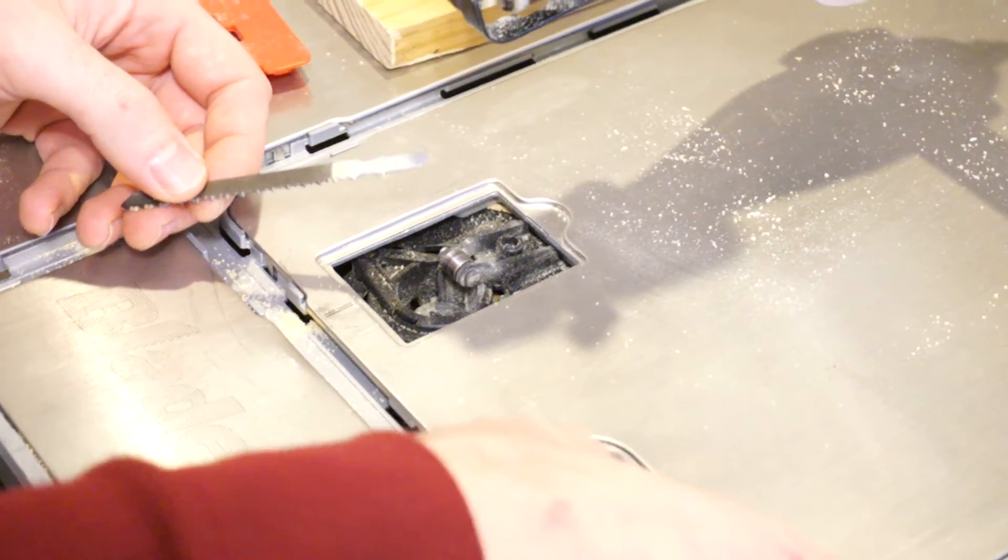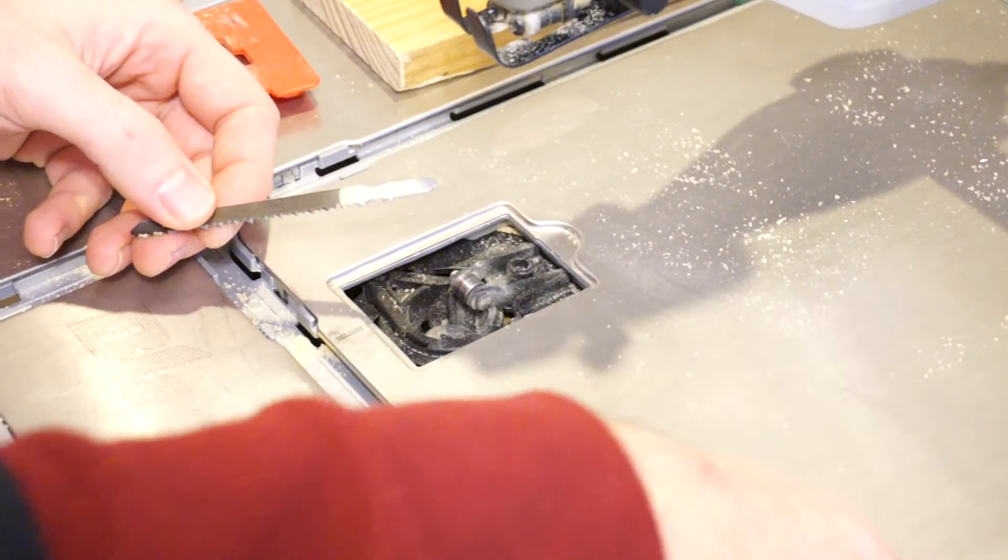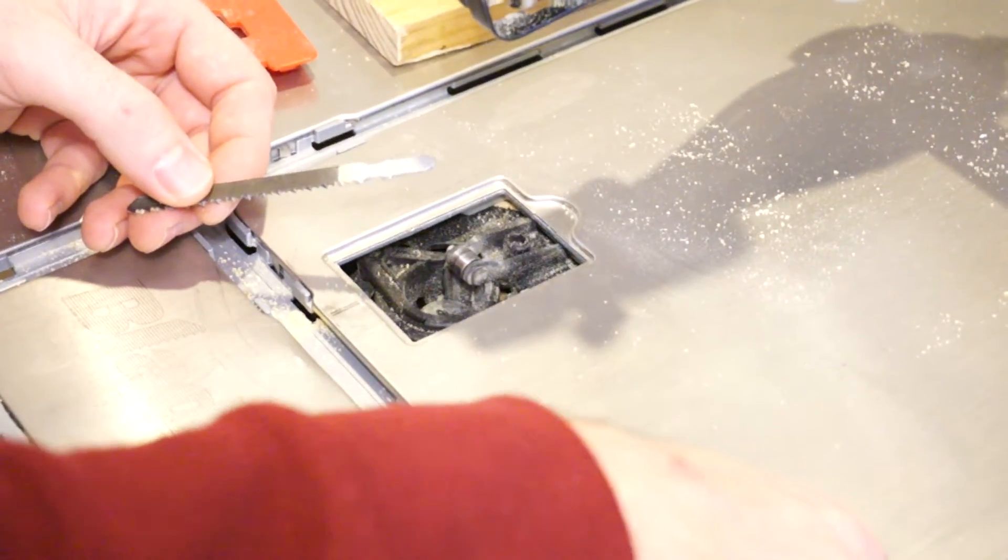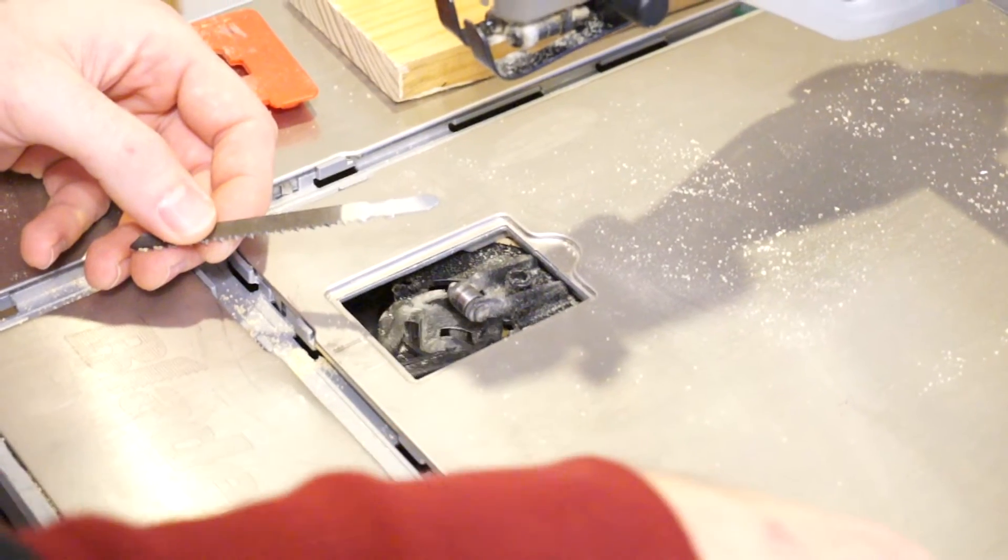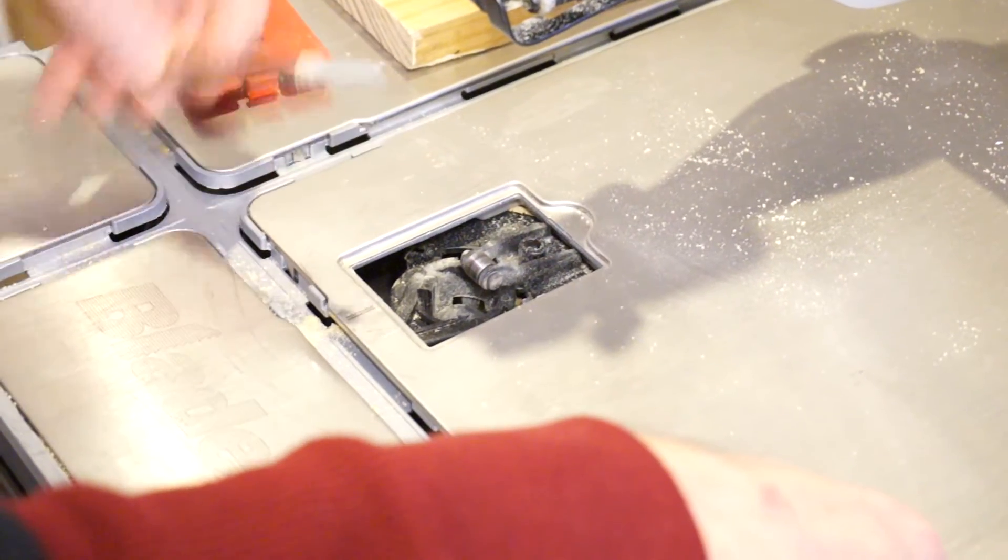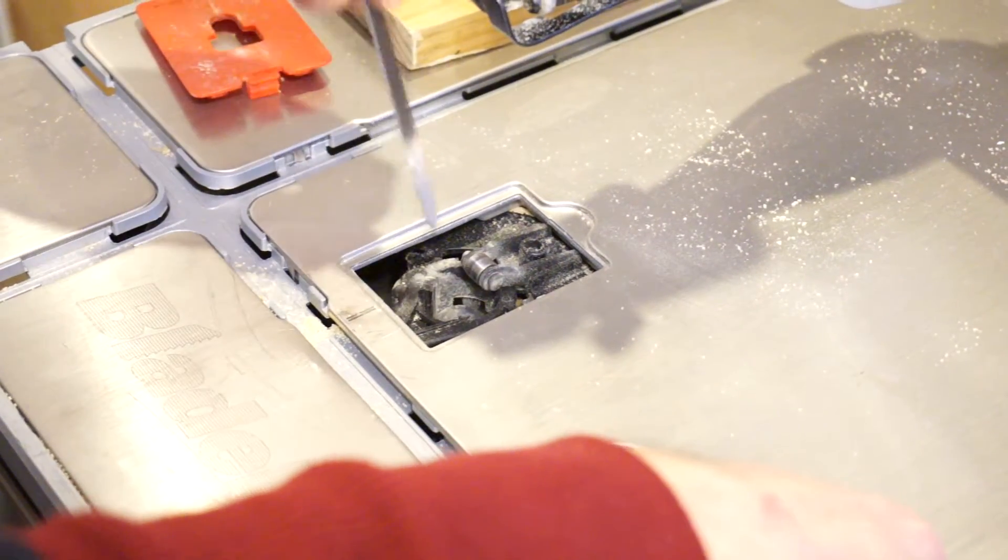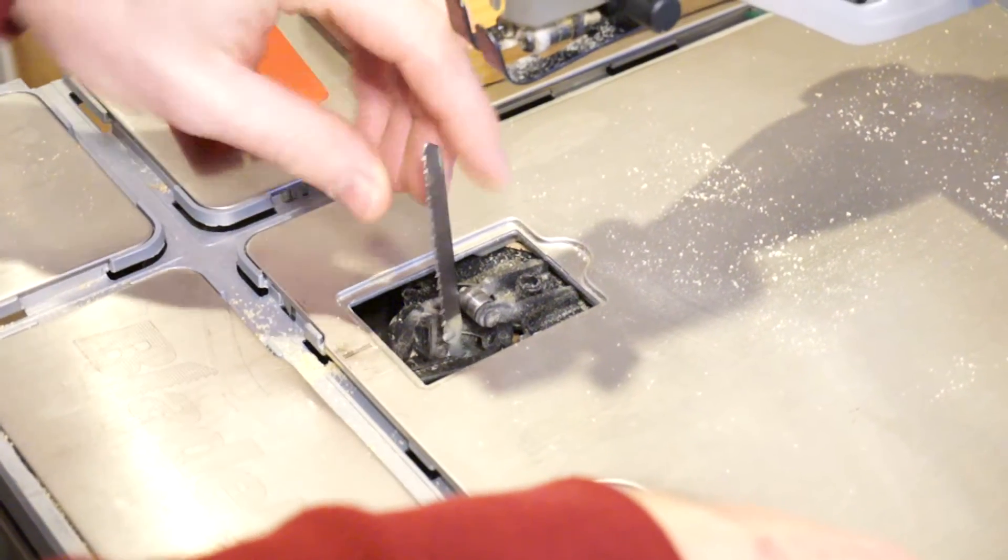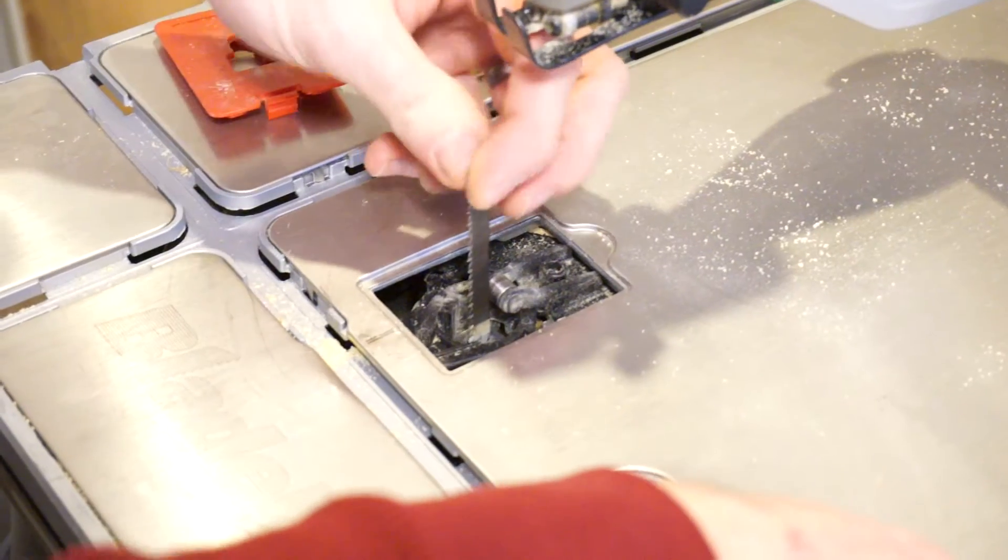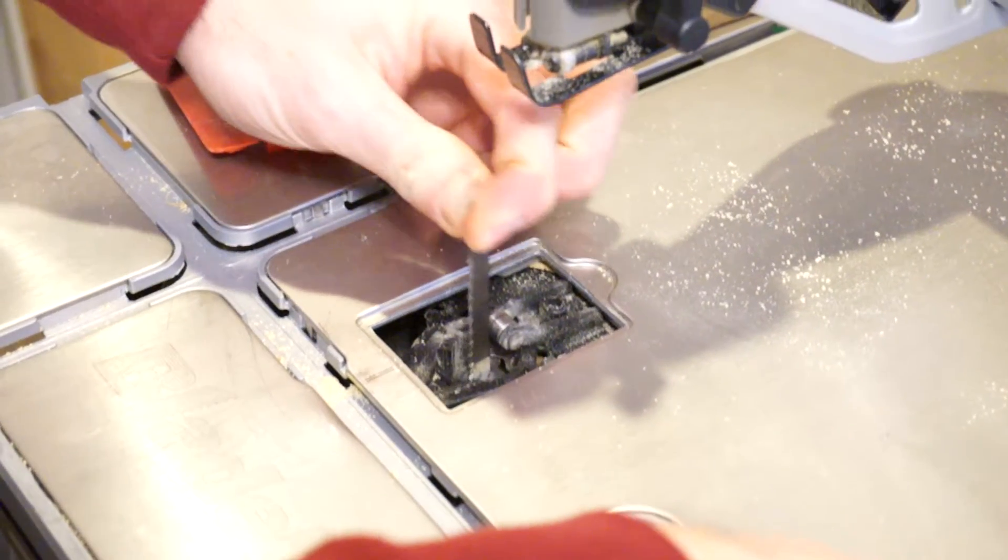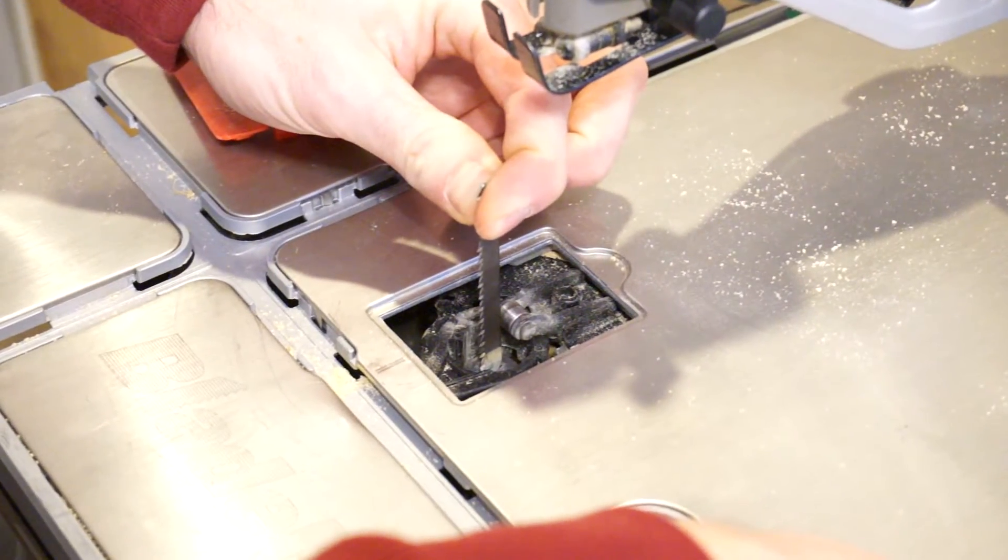We're going to push down on the blade release here and then slide this. It's kind of a two-button safety mechanism. We're going to slide the blade into there, and the key is you've got to seat it all the way into the base.